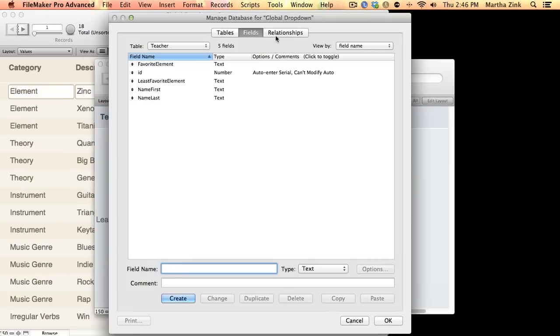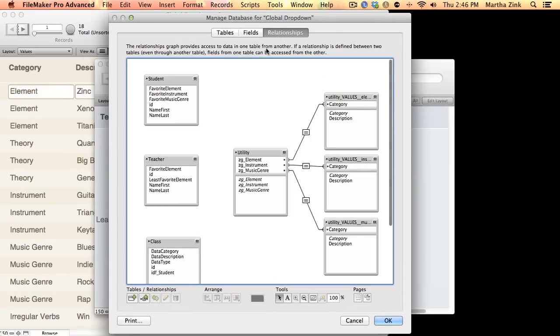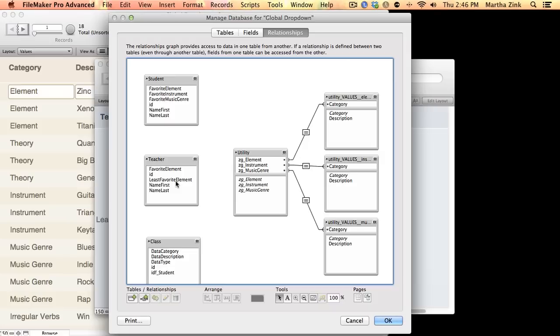What this really saves us from is that I don't have to create these three fields in every table where I need to actually show only elements or only instruments or only music genres or whatever else it may be. So, it really does save time because it's all in one central spot.